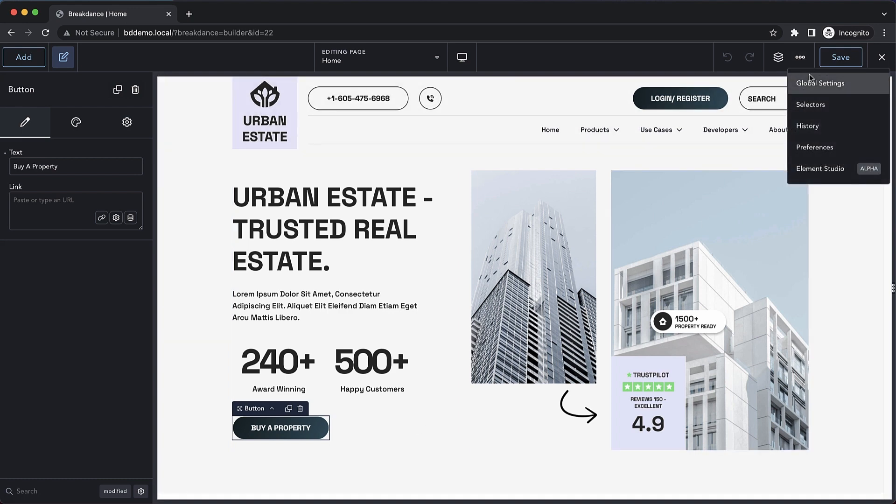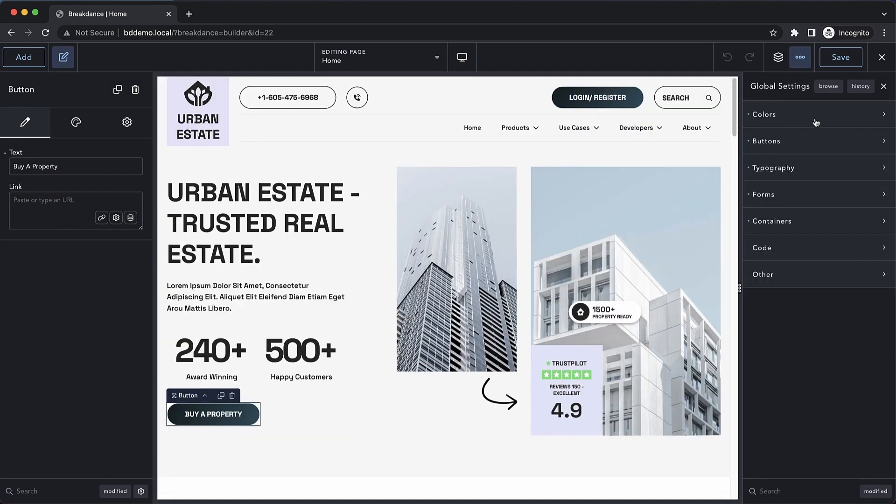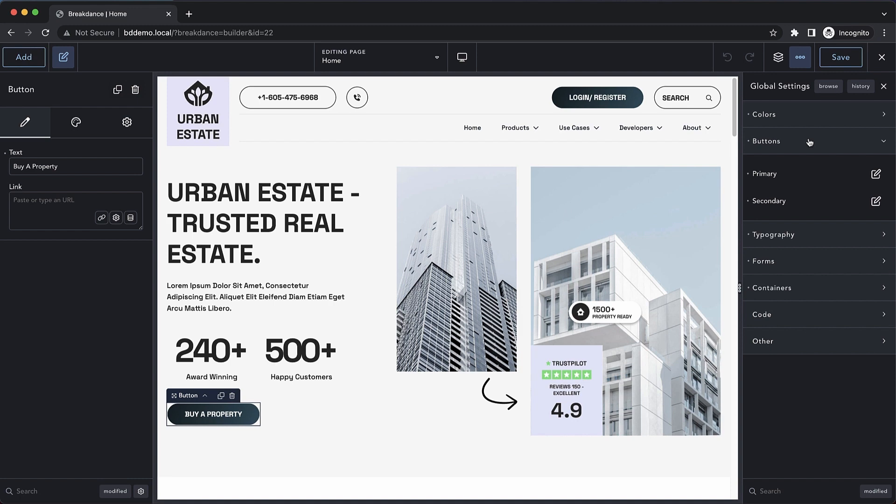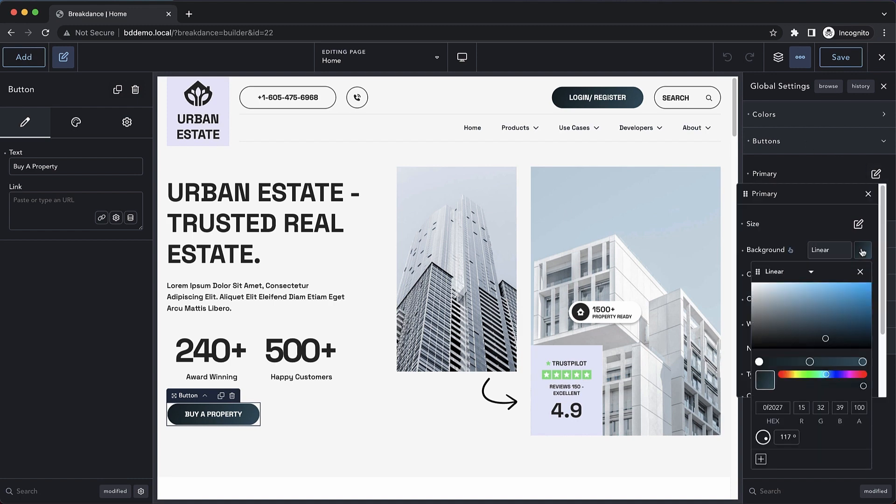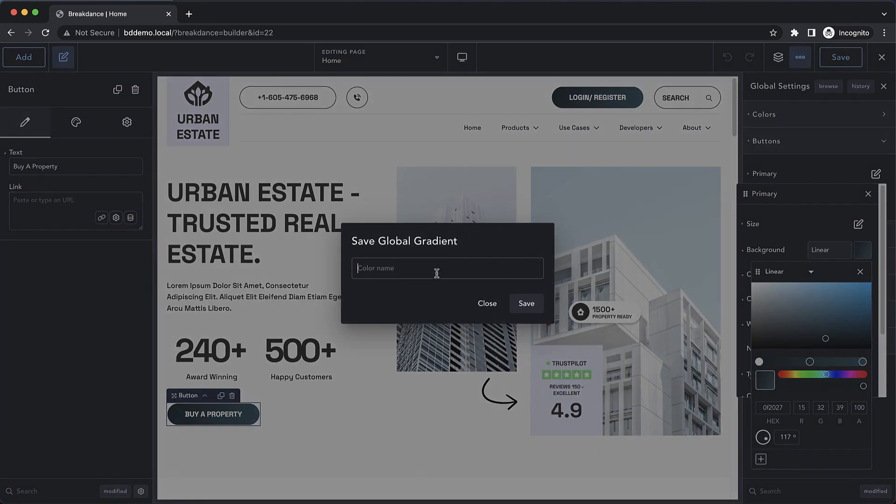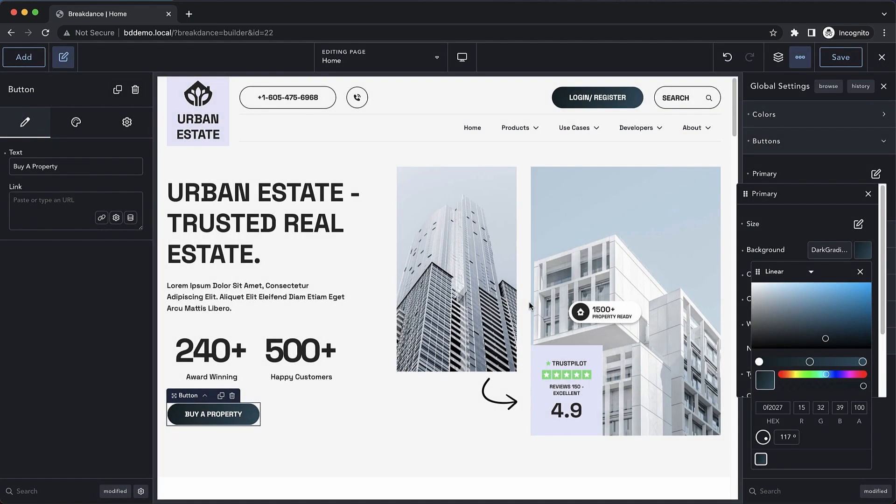Let's go ahead and go into our global settings and go to buttons, primary, which is where I've set up this gradient. So we'll open up the gradient color picker here, and at the bottom I can just hit the plus icon to add this to my global gradients. We'll call this dark gradient, and we'll save it.